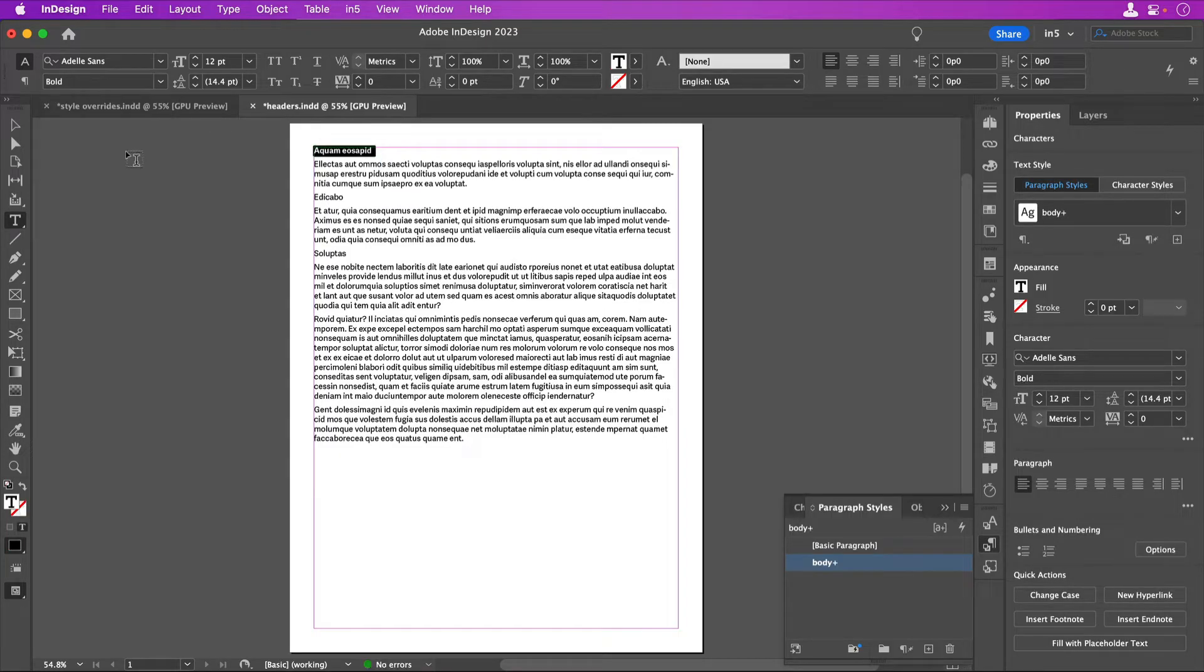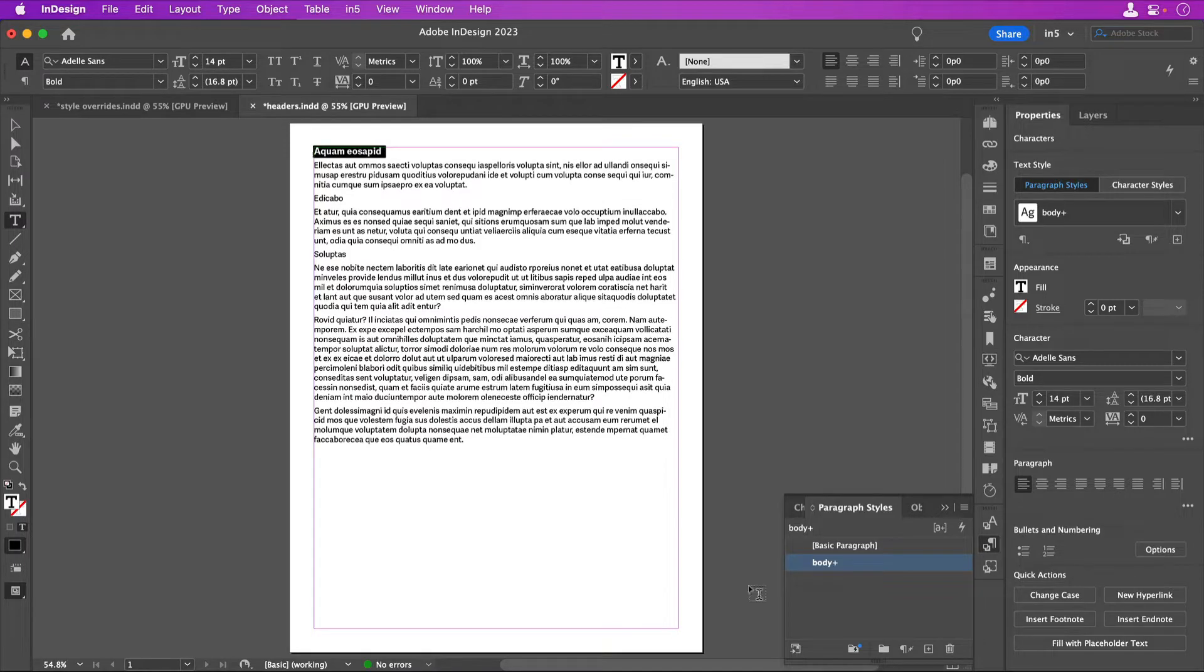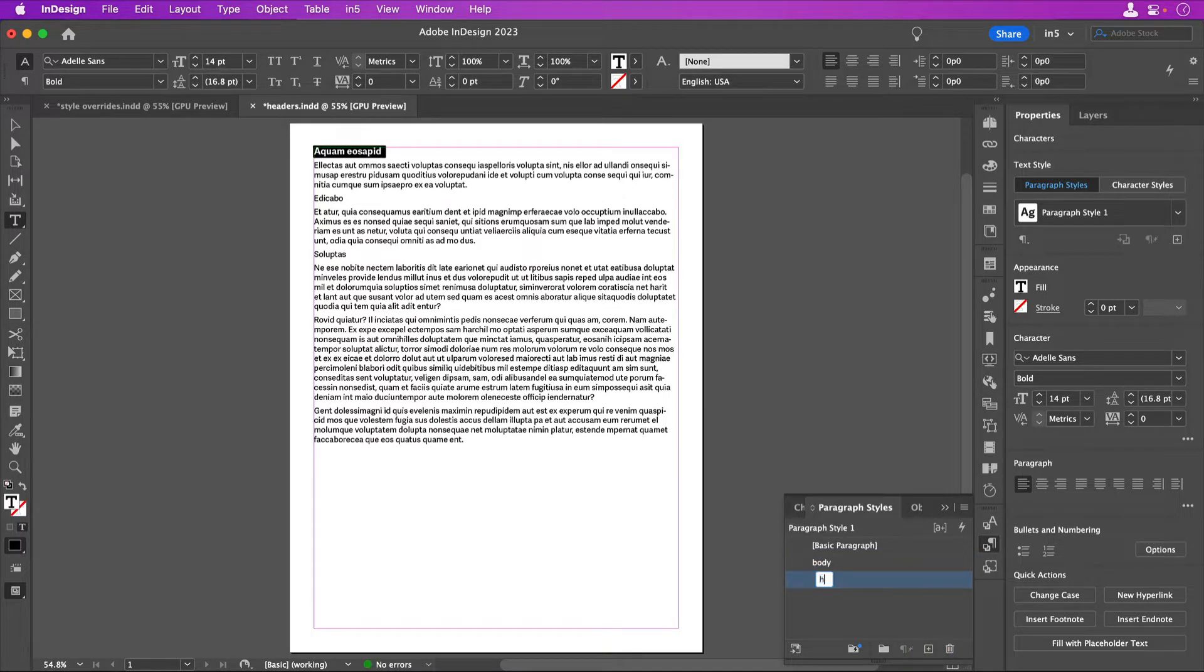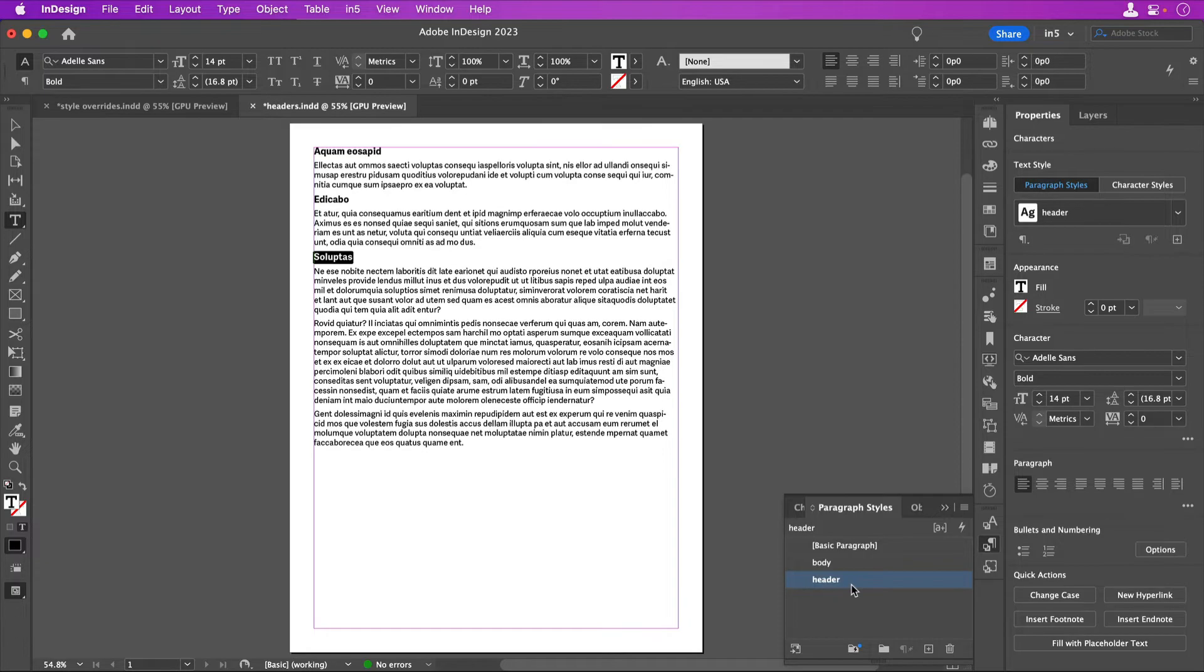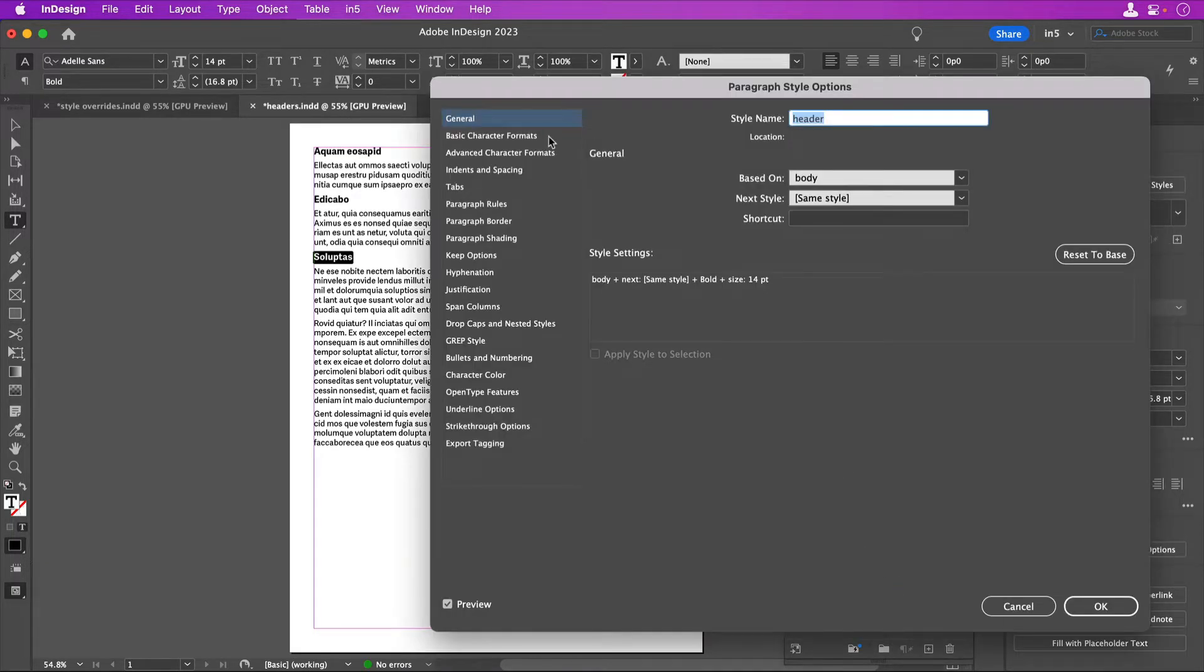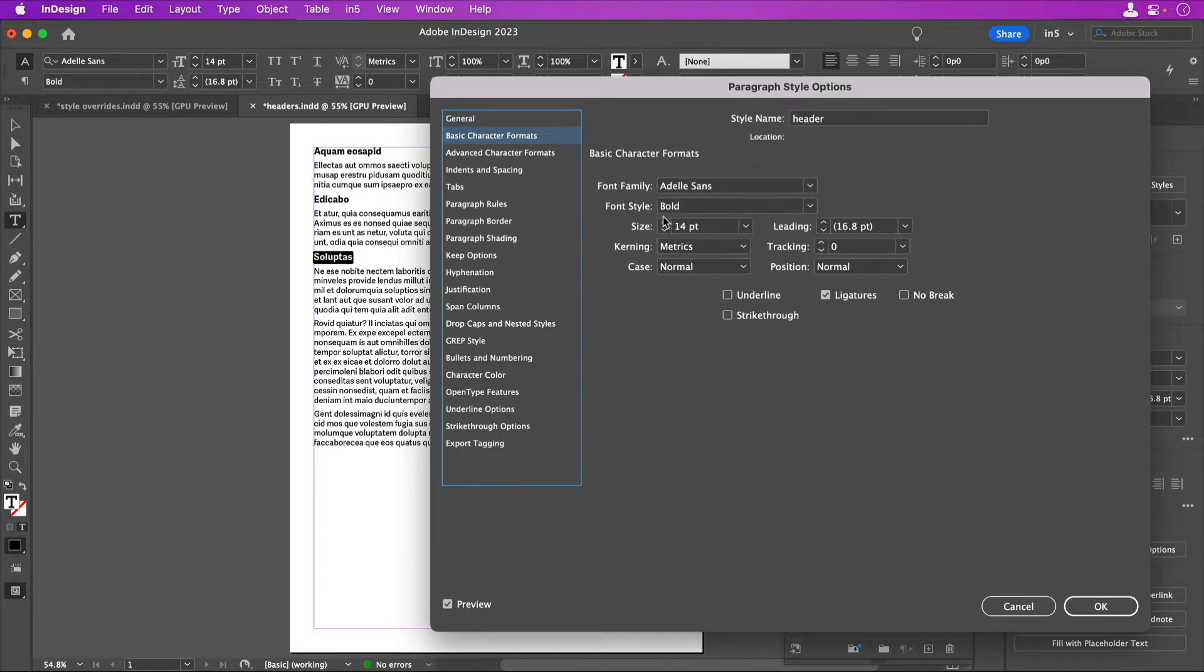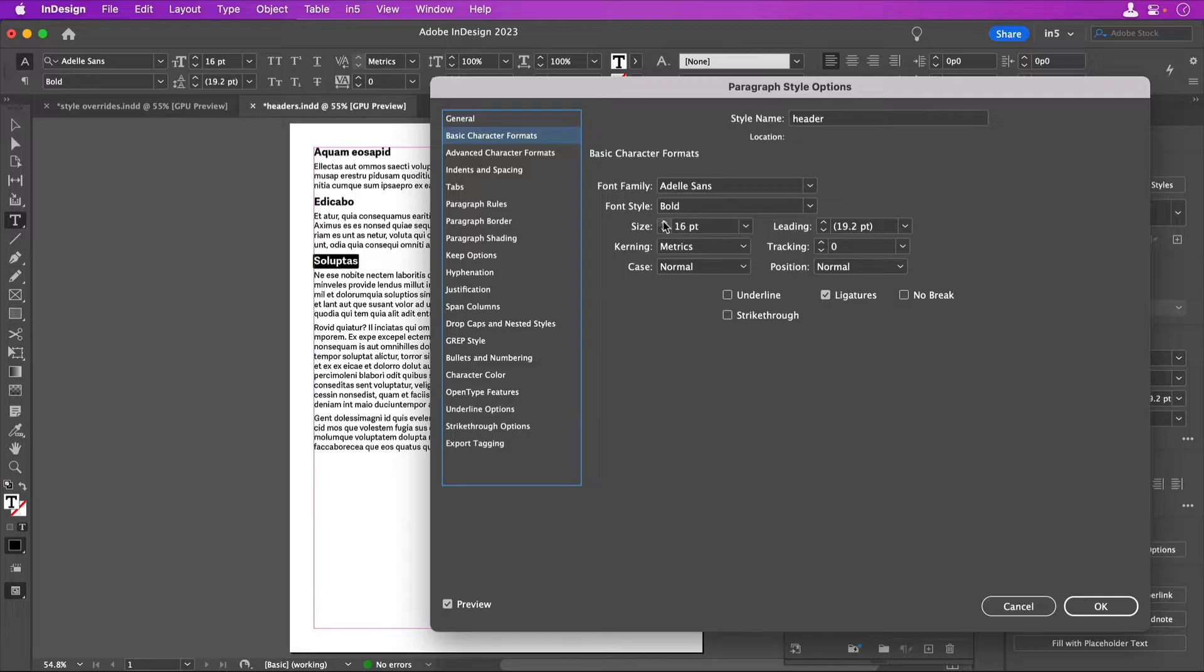For example, you could make a header that is a particular font size, create a style, and then apply it to other headers. One of the benefits of styles is that when you update the style, it updates everywhere that style is applied.